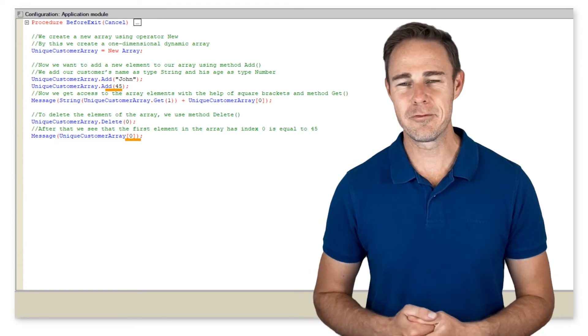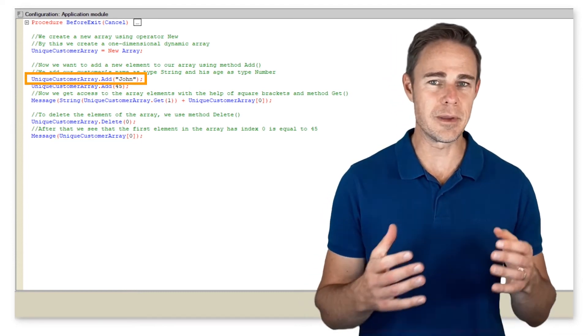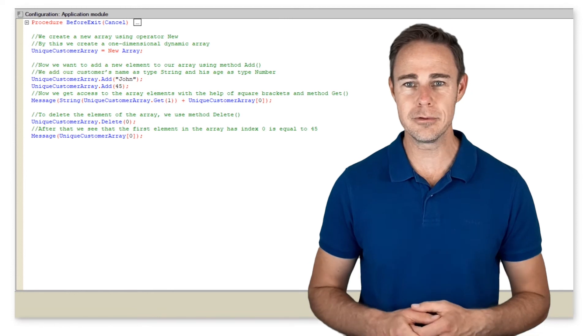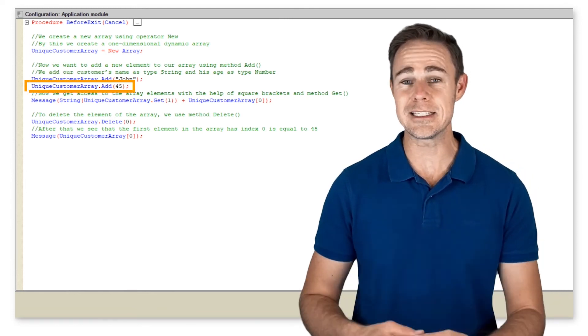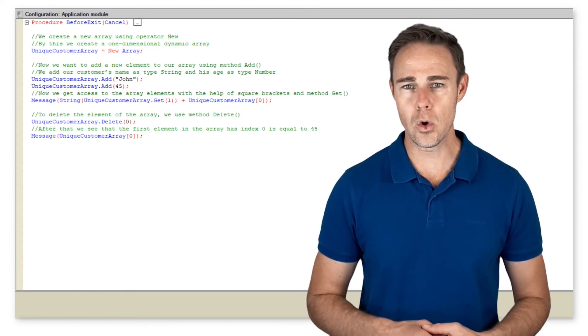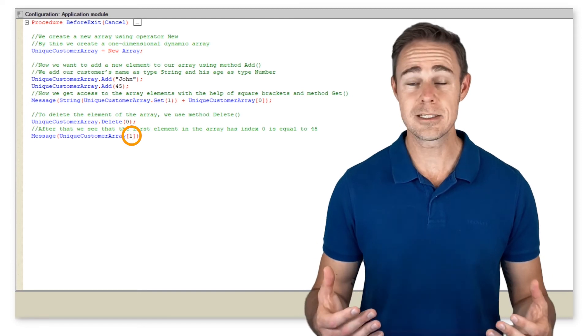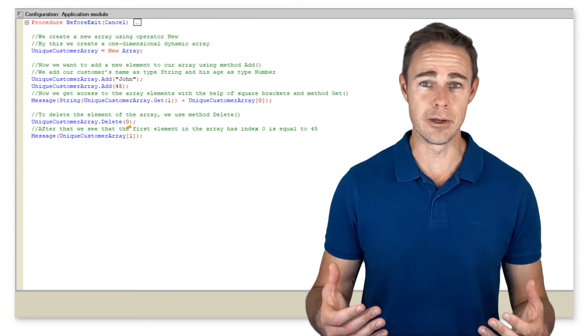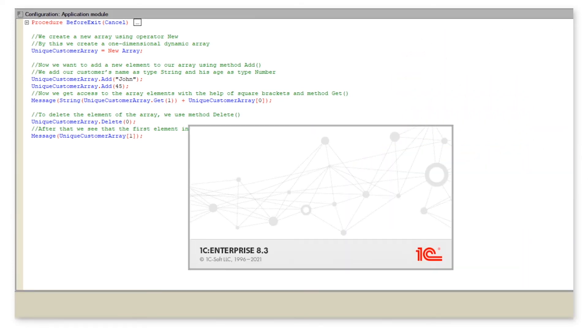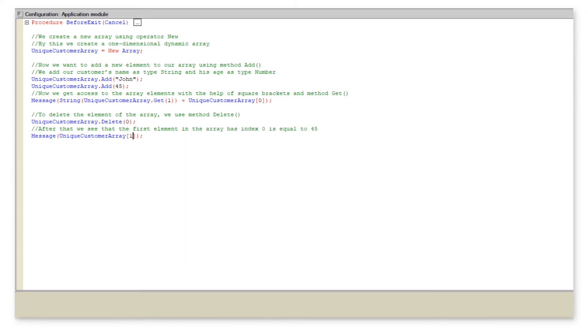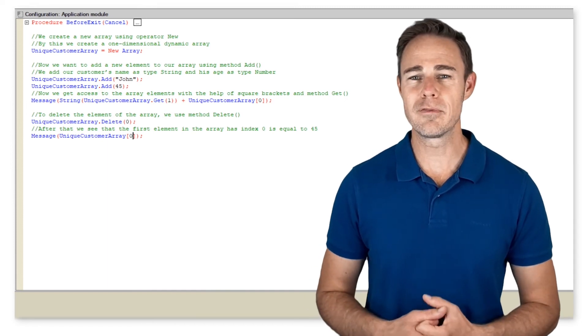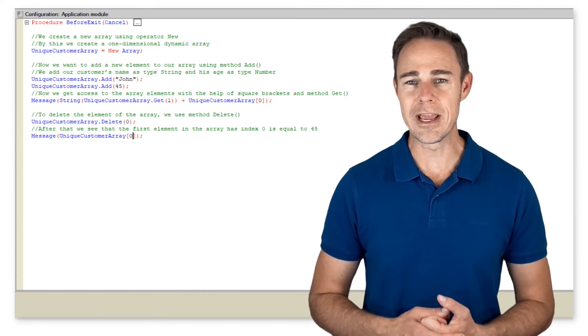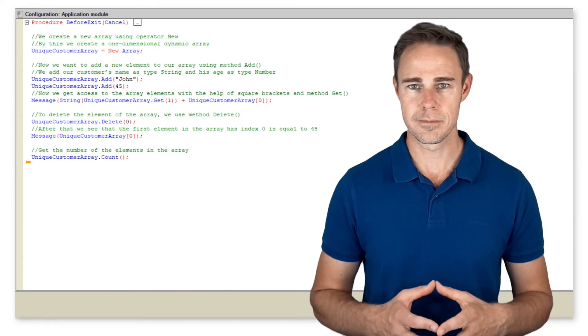After that, we see that the first element in the array has index 0 is equal to 45. As we have removed array element John from index 0, element 45 took its place. Now we try to call index 1 element, the system returns an error.